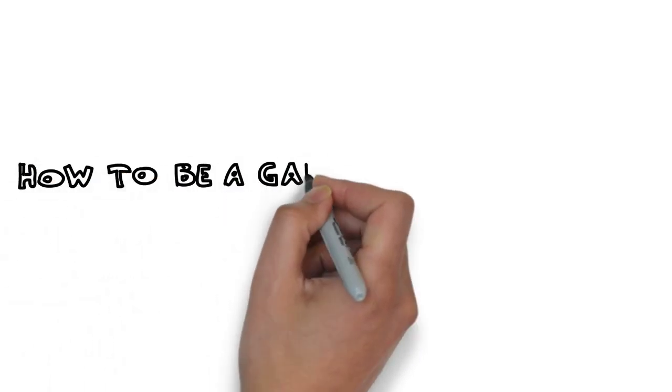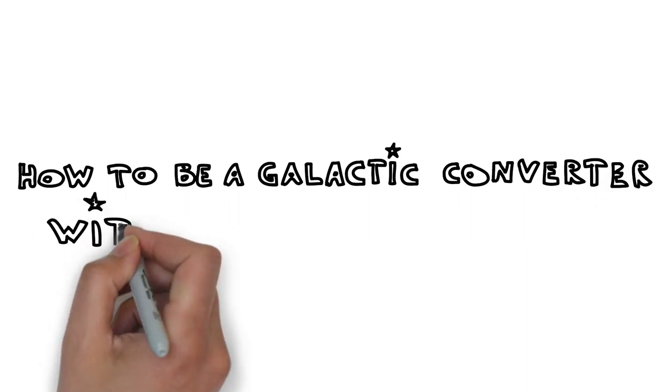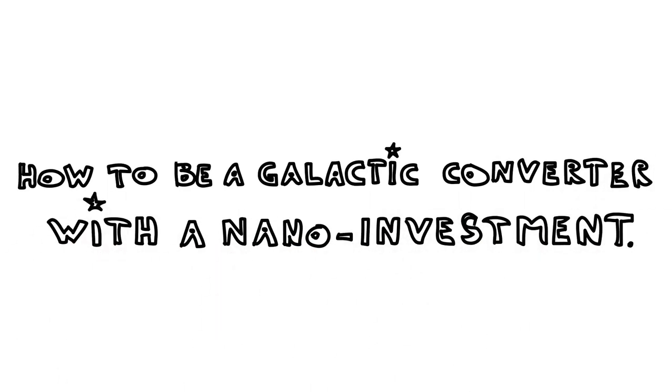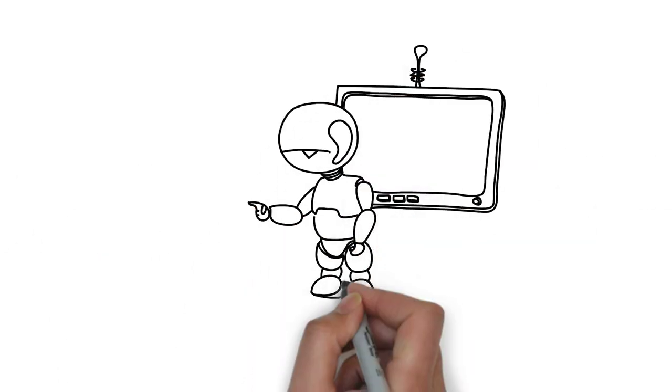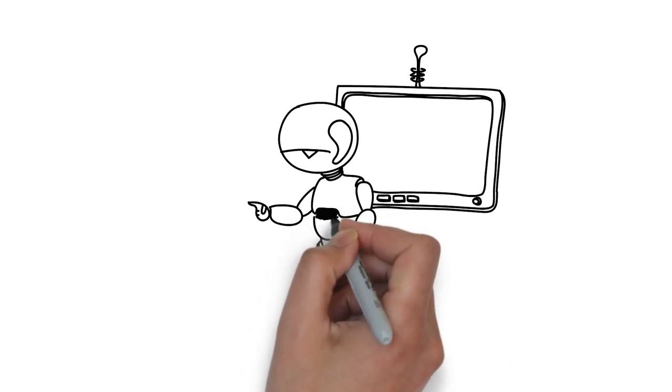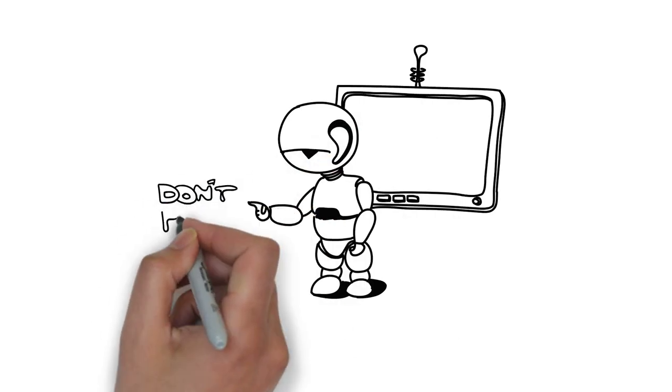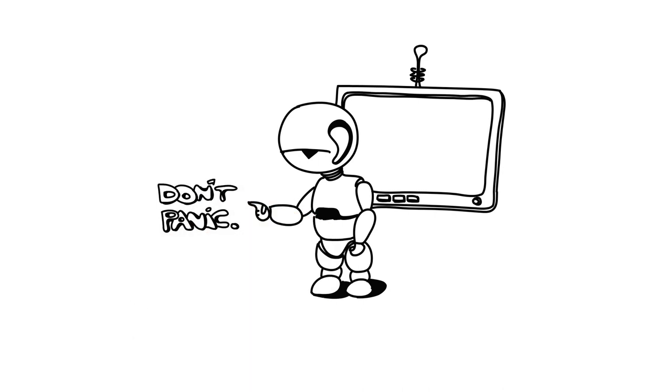How to be a galactic converter with a nano investment. Hello, I know you're trying to sell things online. This is a message from the future that you don't want to miss. Don't panic, keep watching. This could take you where no competition has gone before.